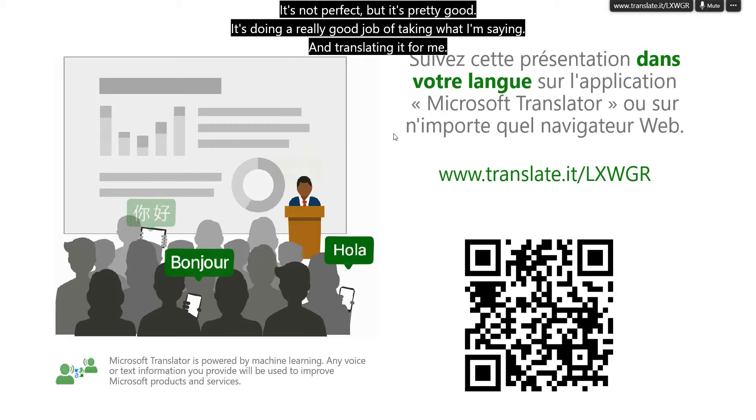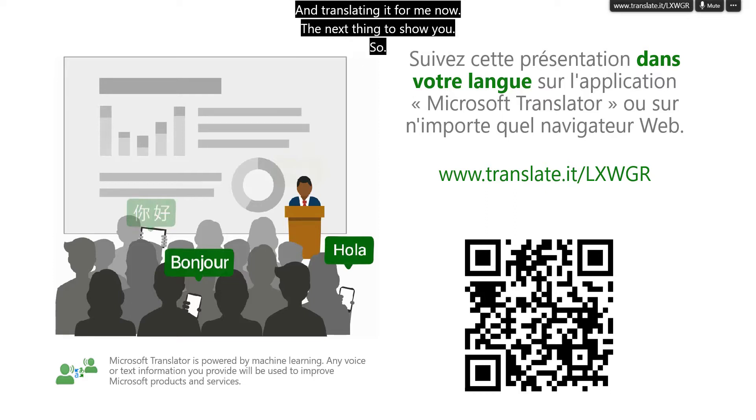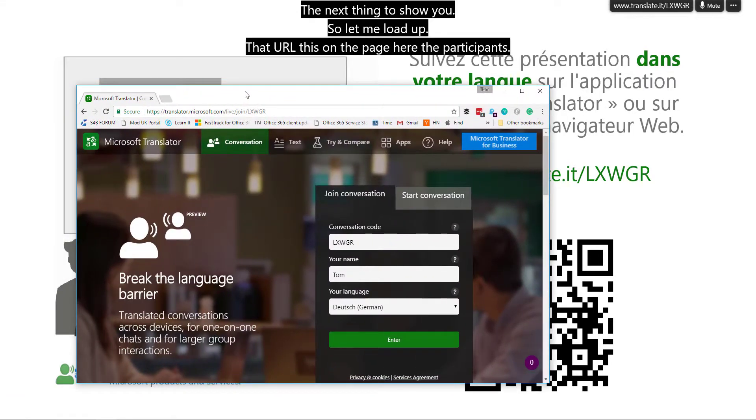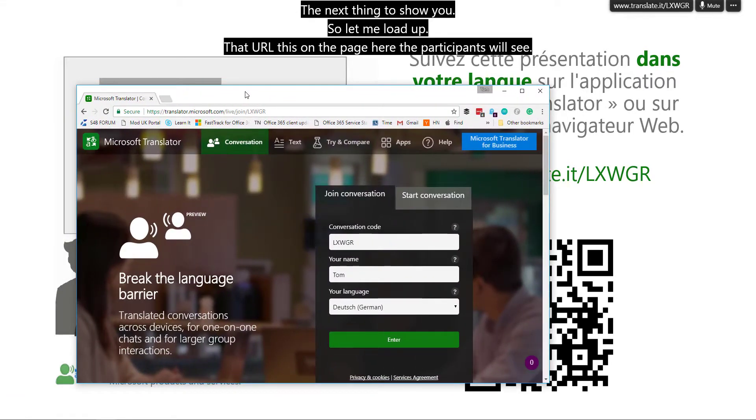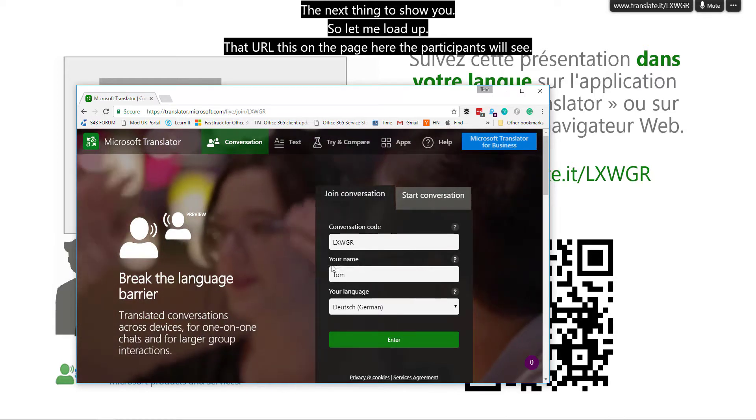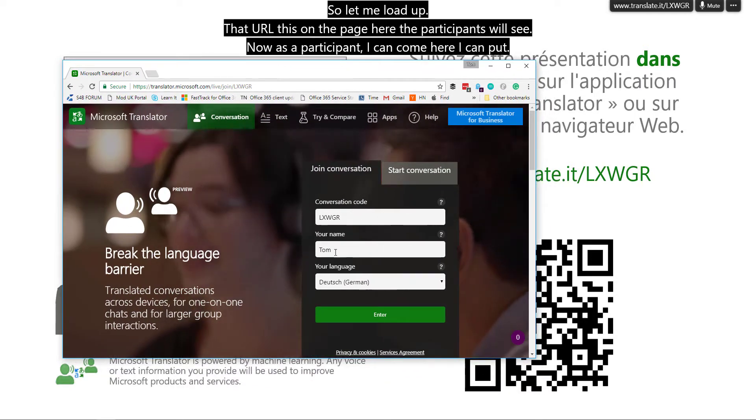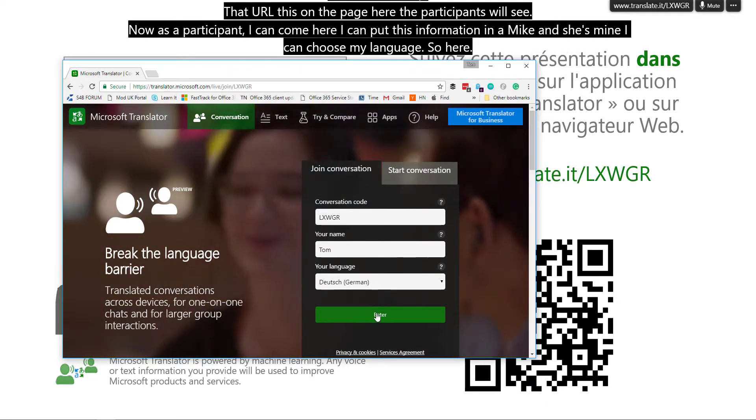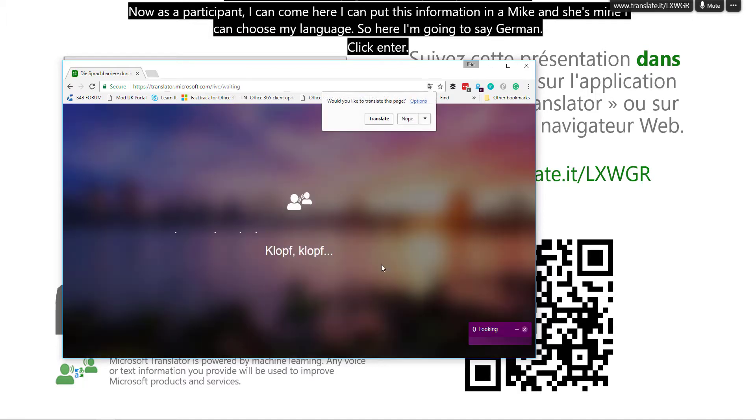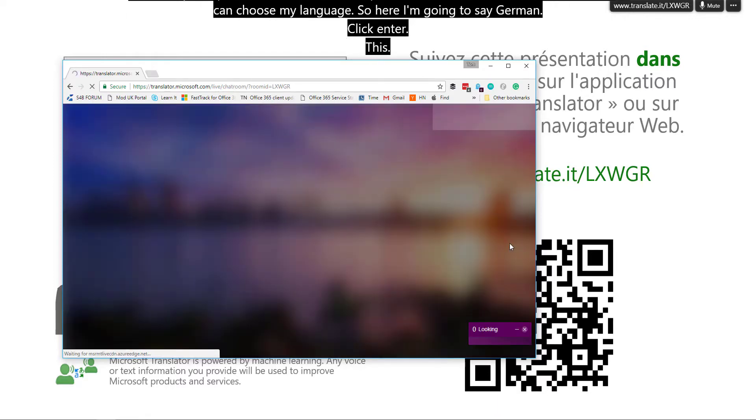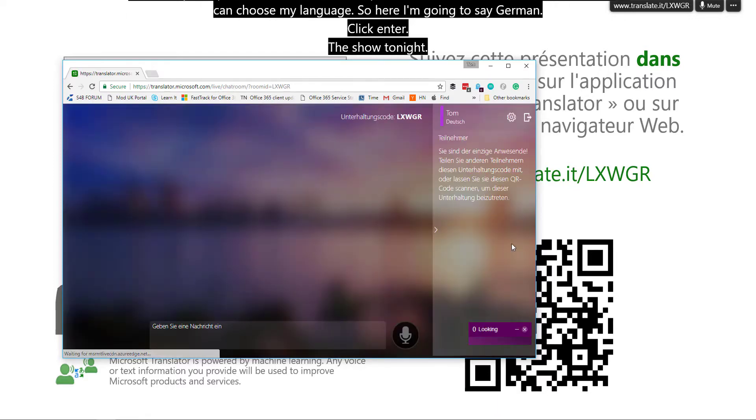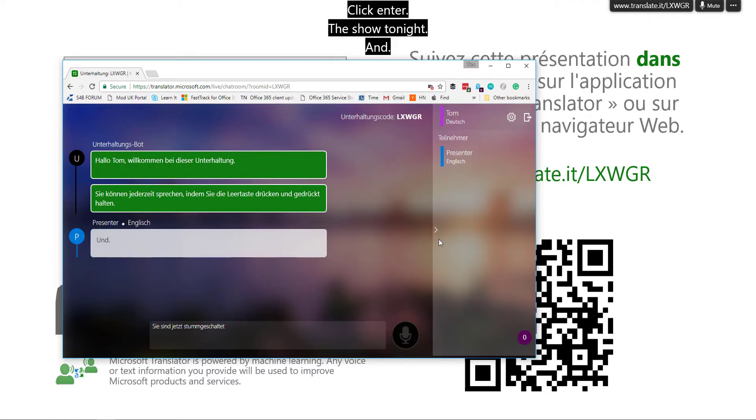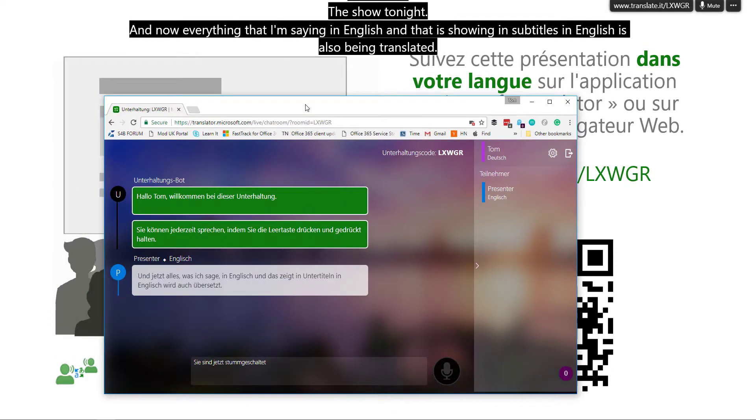Now the next thing to show you. So let me load up that URL that's on the page here that participants will see. Now as a participant, I can come here, I can put this information in, I can choose my name and I can choose my language. So here I'm going to say German. Click enter. There's a short delay. And now everything that I'm saying in English and that is showing in subtitles in English is also being translated into German in real time.